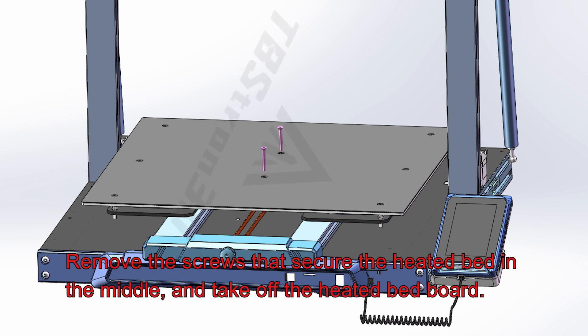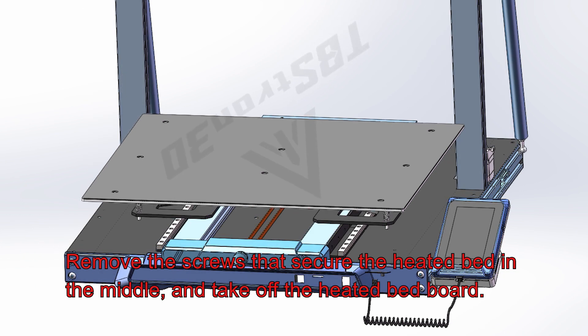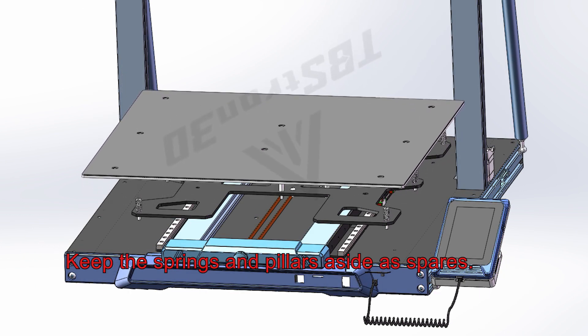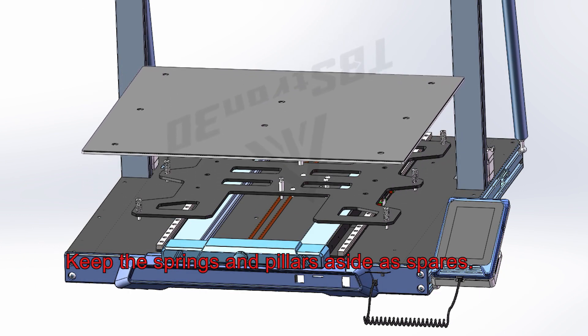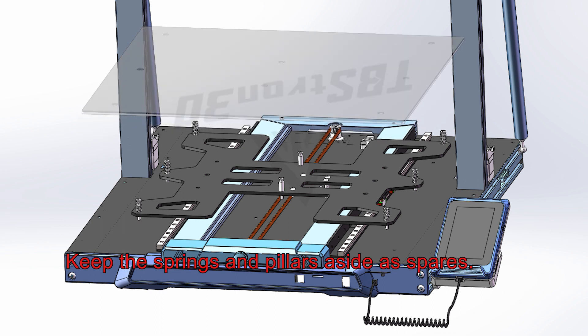Remove the screws that secure the heated bed in the middle, and take off the heated bed board. Keep the springs and pillars aside as spares.